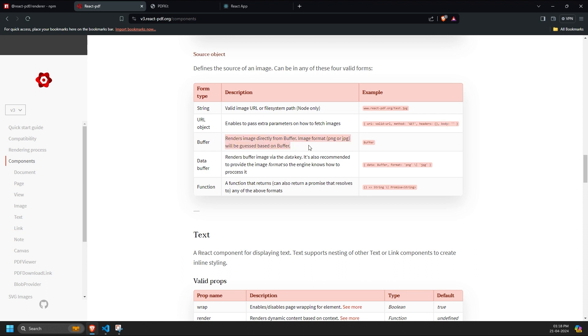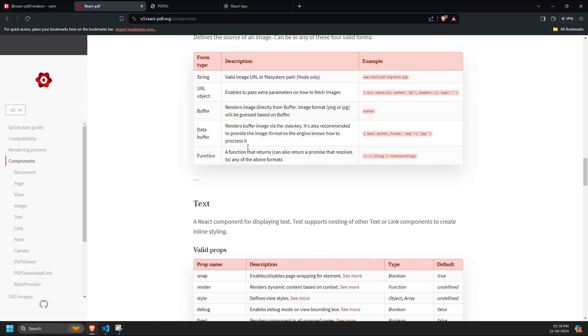A buffer, which automatically detects the image format, PNG or JPG, without needing the image extension. A data buffer, to create an object of data and define the possible format of that buffer image.